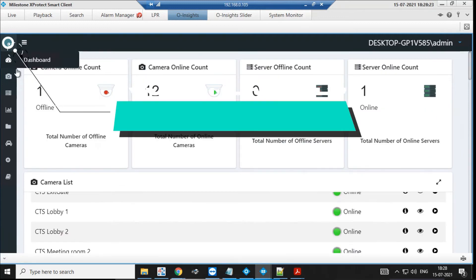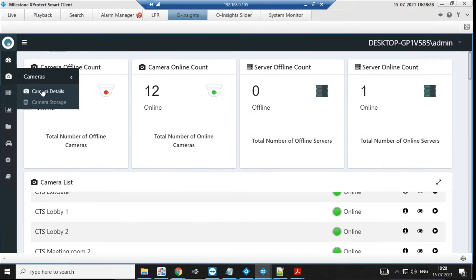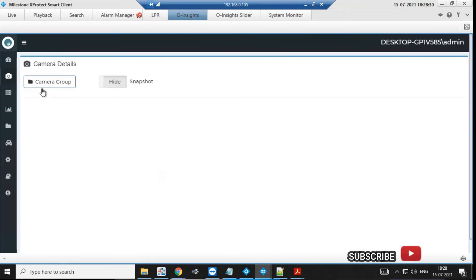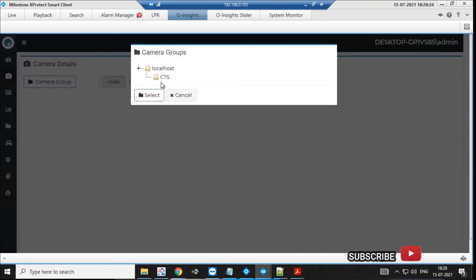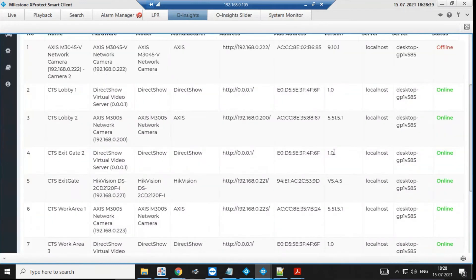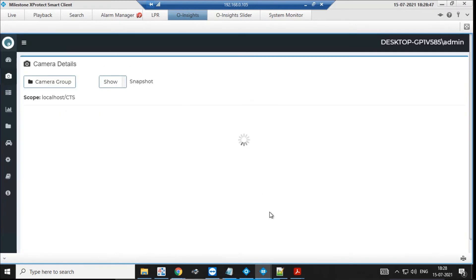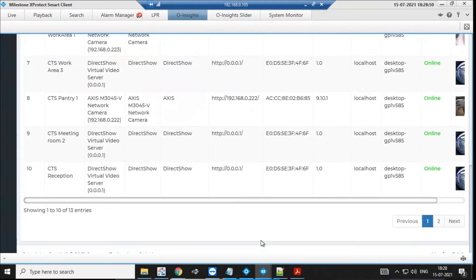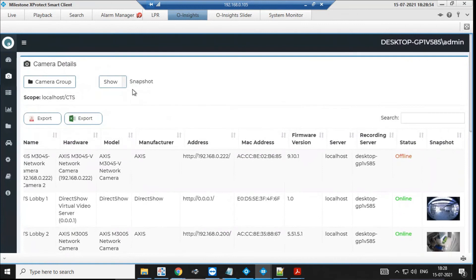Moving on to another part of the dashboard, we have the camera details inventory report. You can choose the group you're looking for, select it, and it shows you all your cameras in that group with all the details you need: manufacturer version, firmware, and current status. If you want to see the live view of a camera right now, that's also possible — and all these reports can be exported and saved.